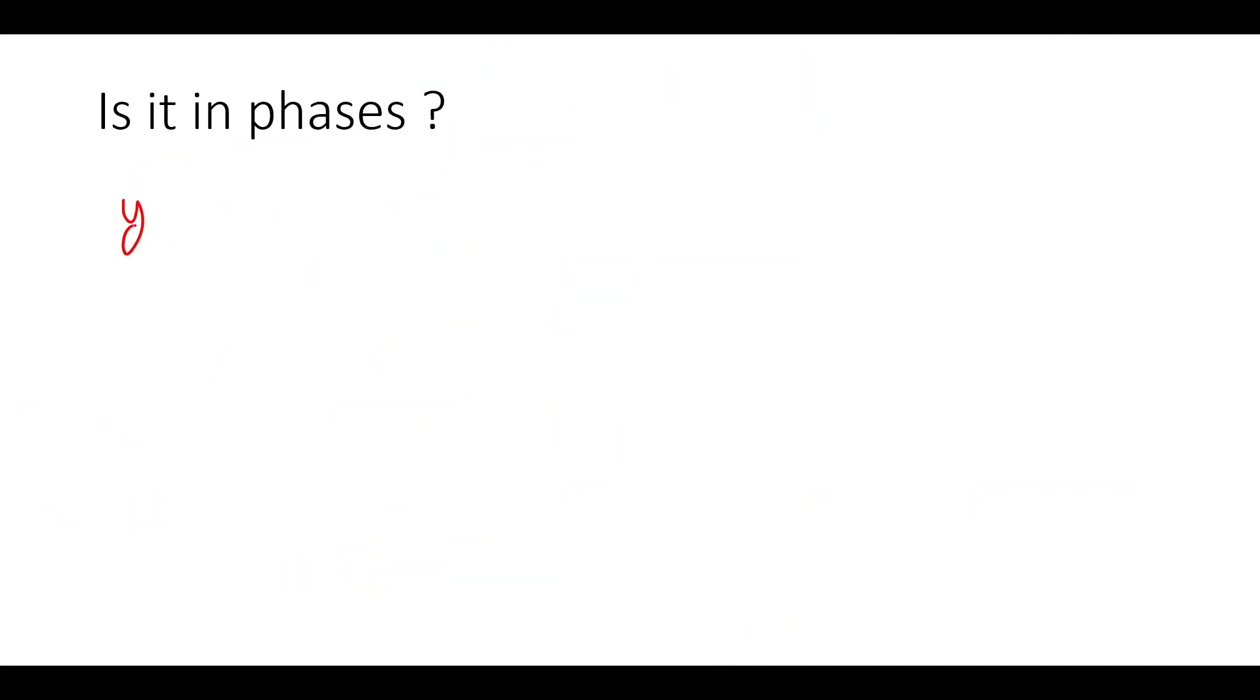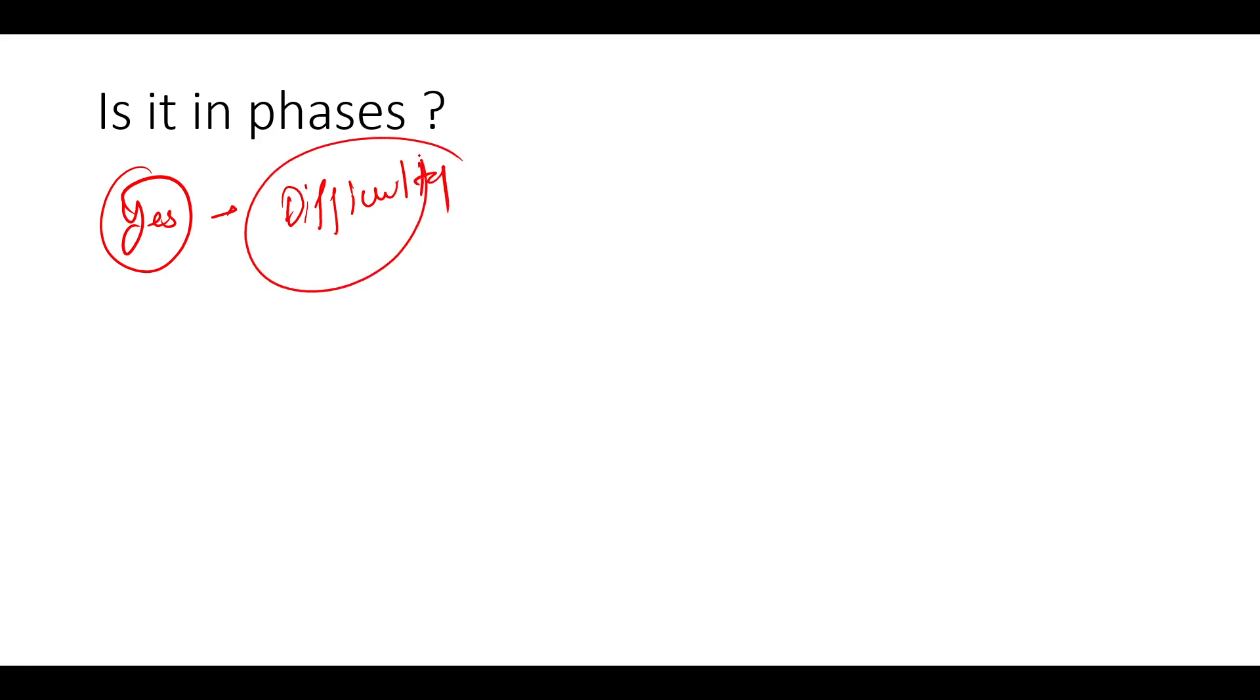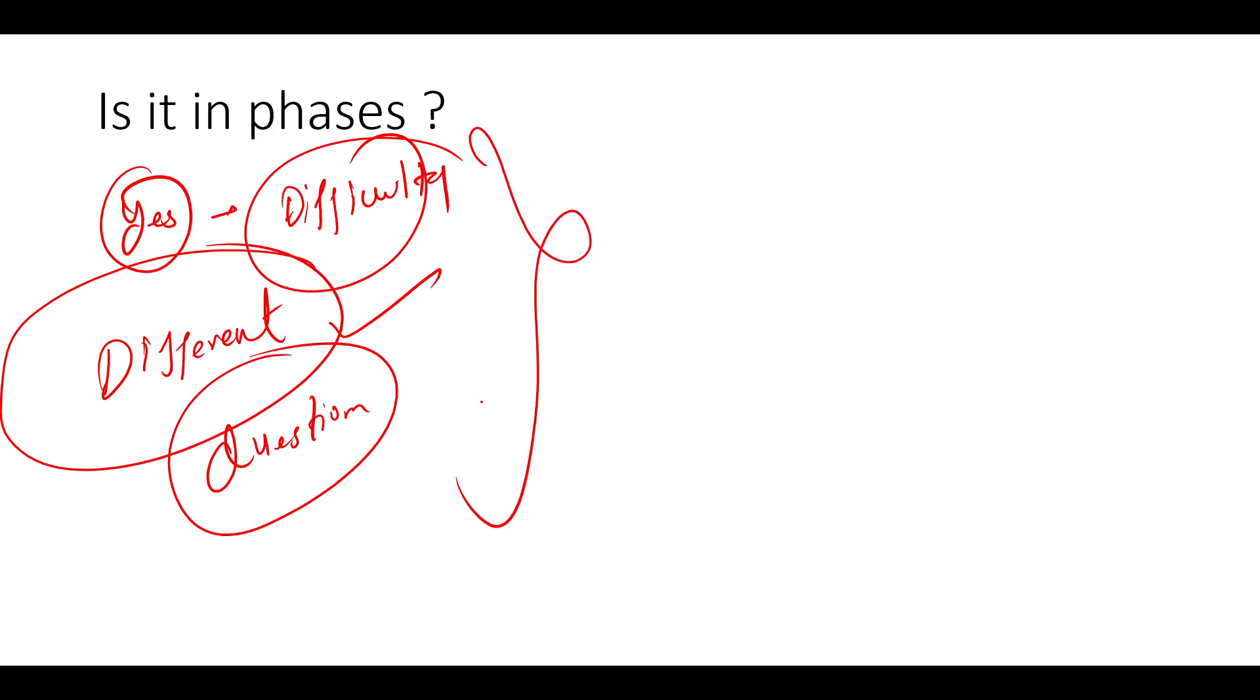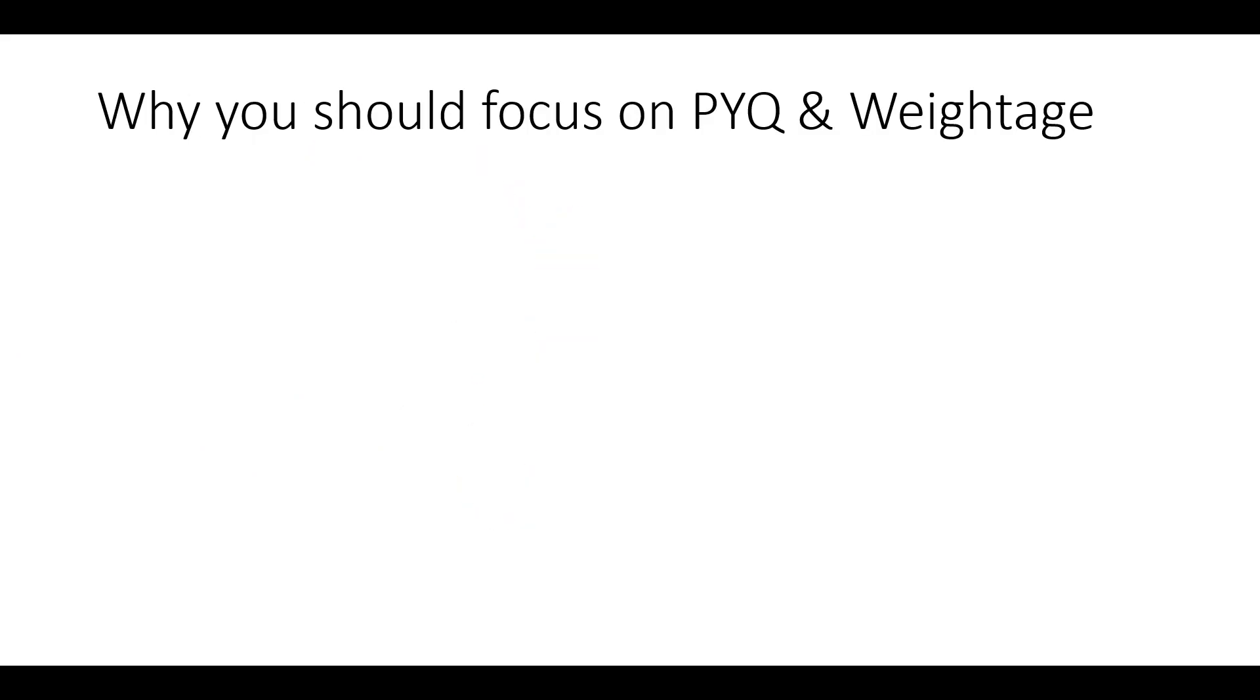So is it in phases? Yes, it is in phases and the difficulty level of each and every phase is different. So this is also important. For each and every phase, the difficulty level is different. The questions are different for each shift and each phase. So it will be in phases. Don't worry about it.